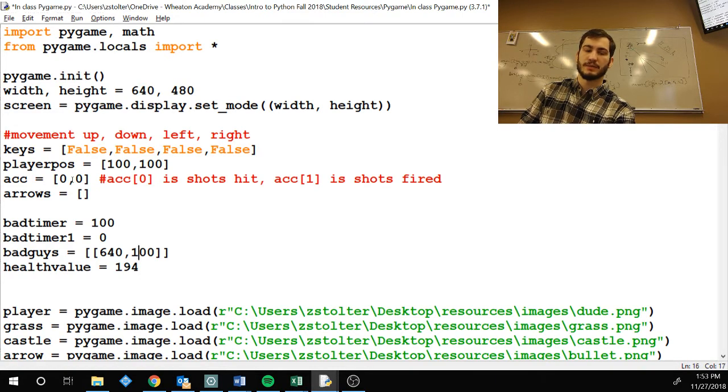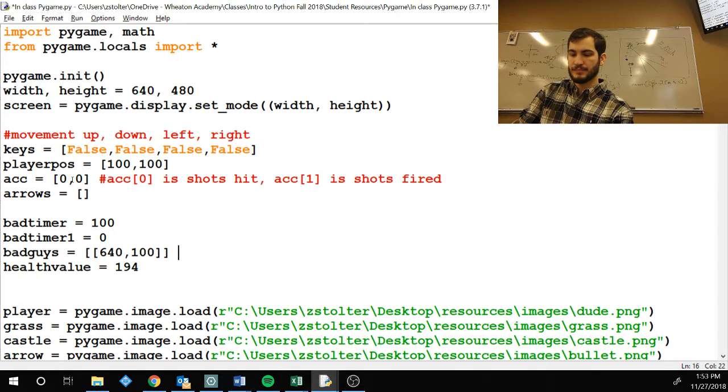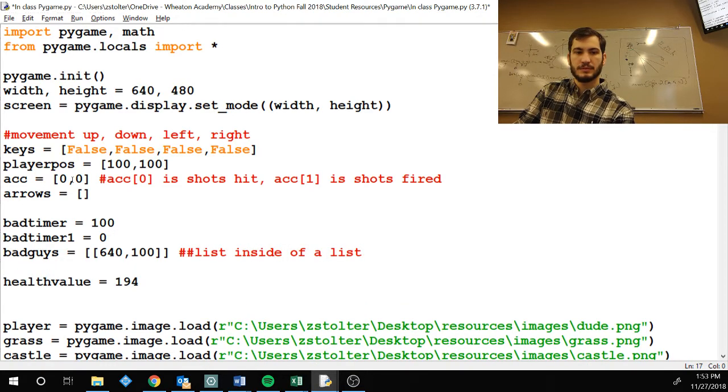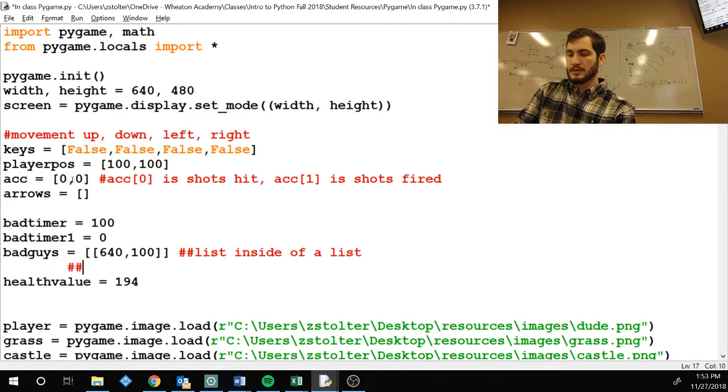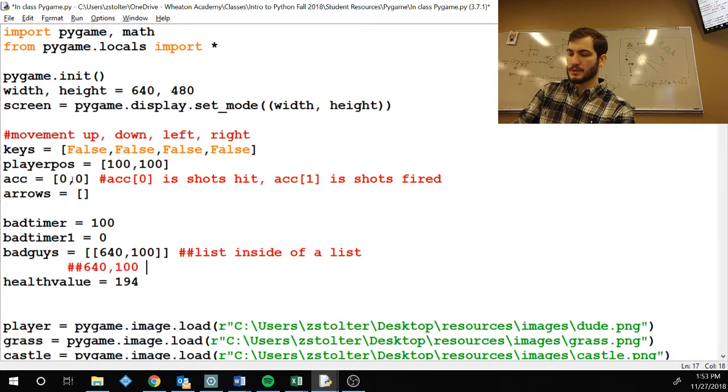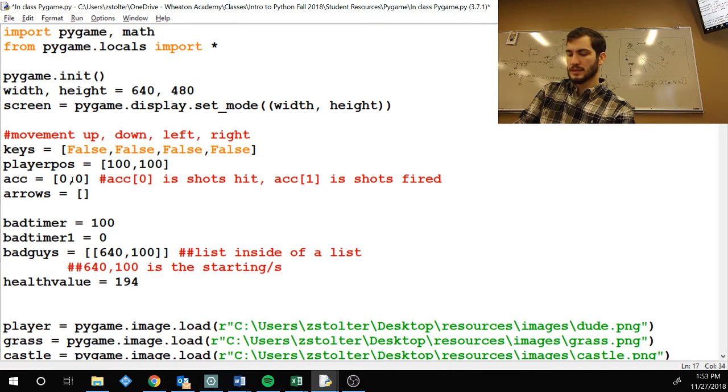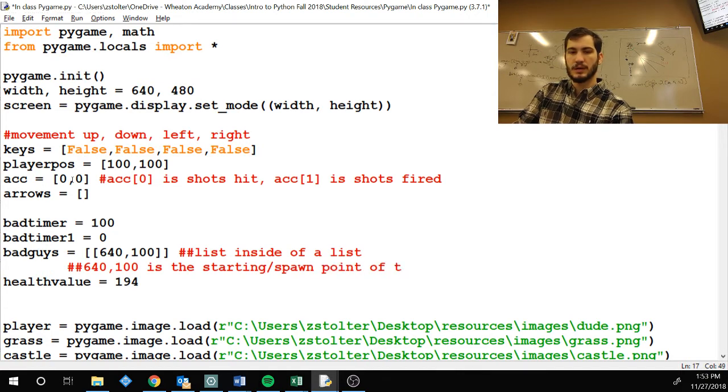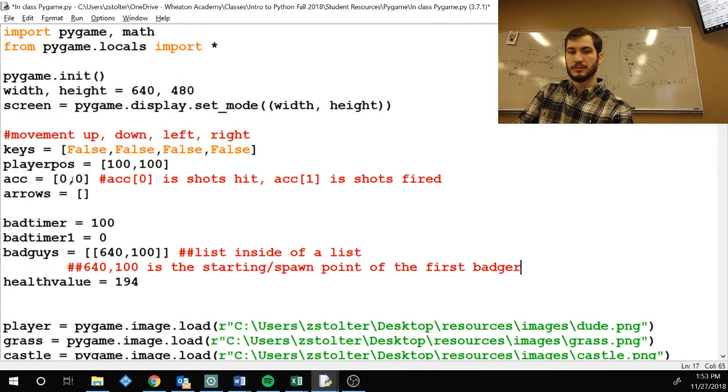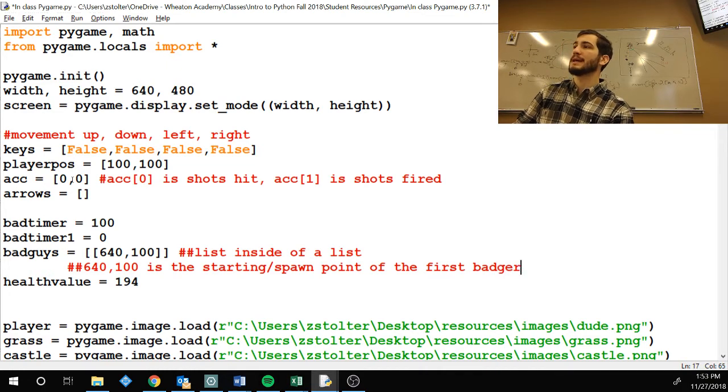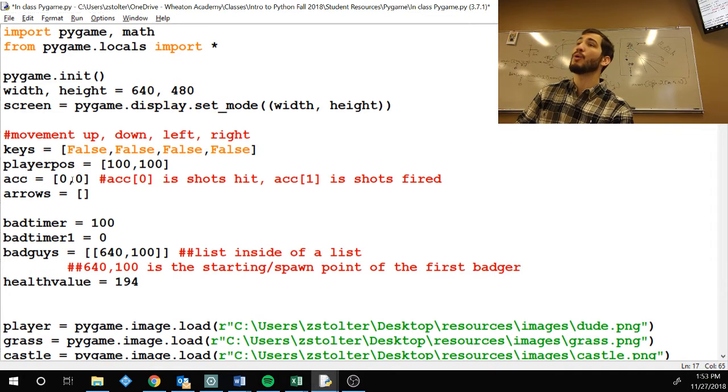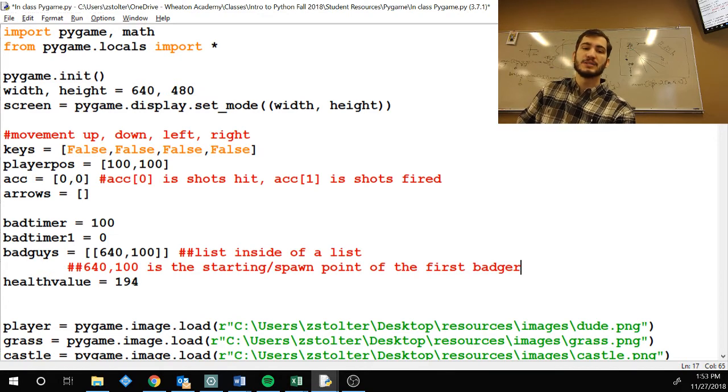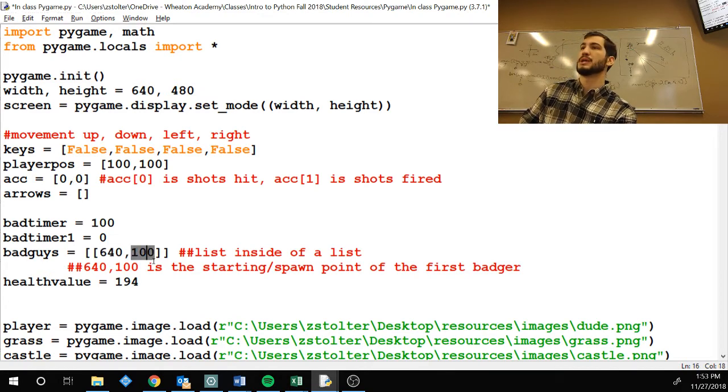It's a list inside of a list, yup. List inside of a list. Next, 640, 100 is the starting slash spawn point of the first badger. So, if you want your first bad guy to start in a different spot or a random spot, this is where you mess with the code. This is where you change it.